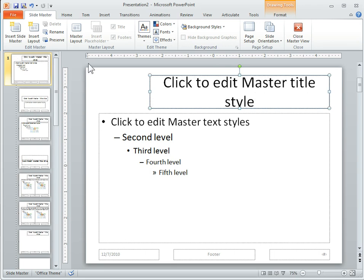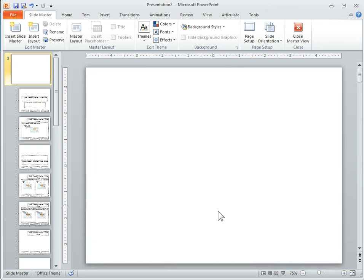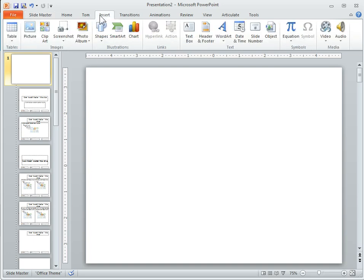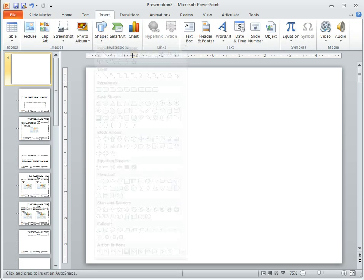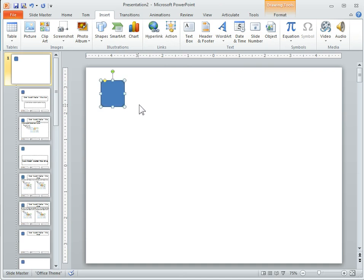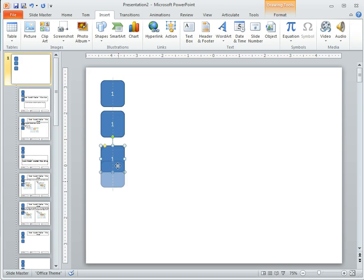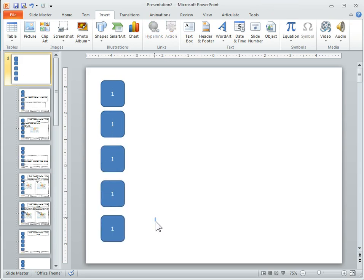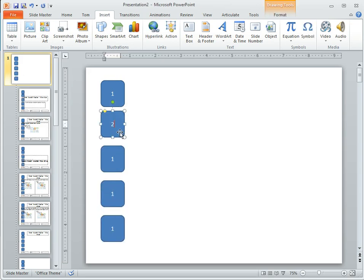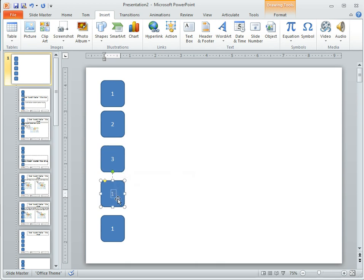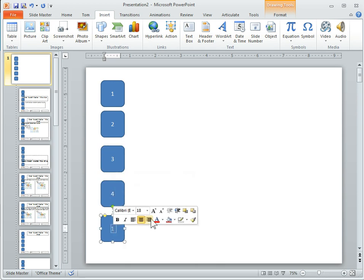Let's get rid of all this junk — we don't need that. We'll go ahead and put some links on here. Let's insert some shapes. We'll do a rounded rectangle and call this one, then move these down here. We'll do two, three, four, and five.